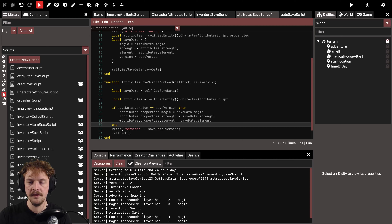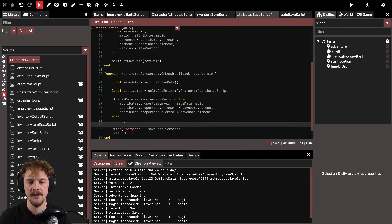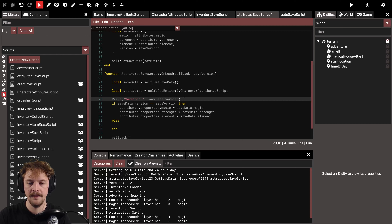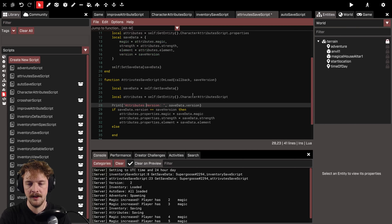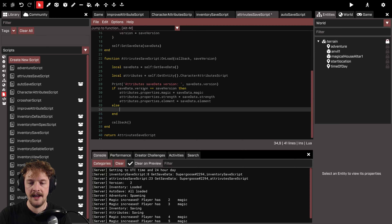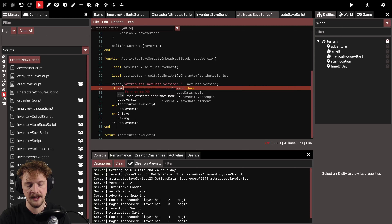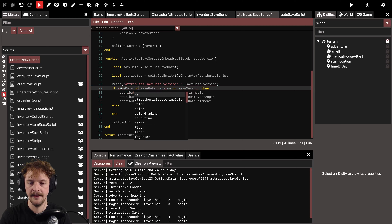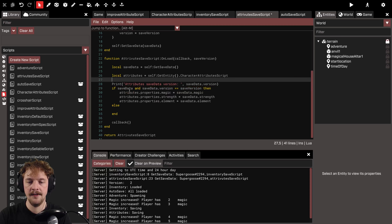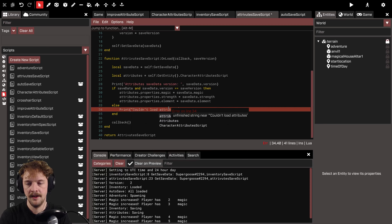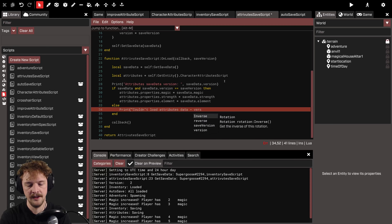We can do the same: if save_data.version equals save_version, then repopulate the attributes. It's also a good idea to guard yourself rather than just ending the if statement — print out what version we're on in the else branch, 'attributes version' and 'save_data version'. This else will occur if save_data doesn't exist or the version is different, and we print 'couldn't load attributes data — version incorrect'.